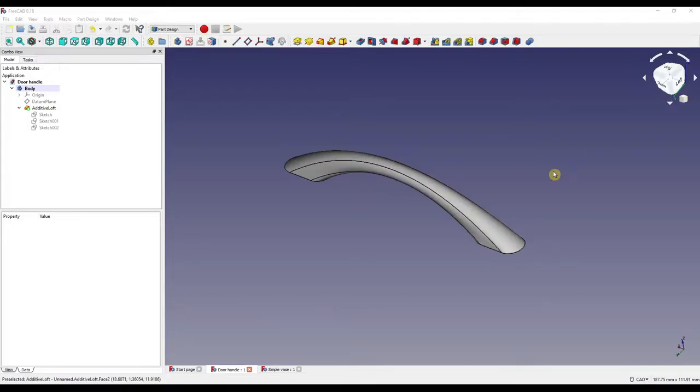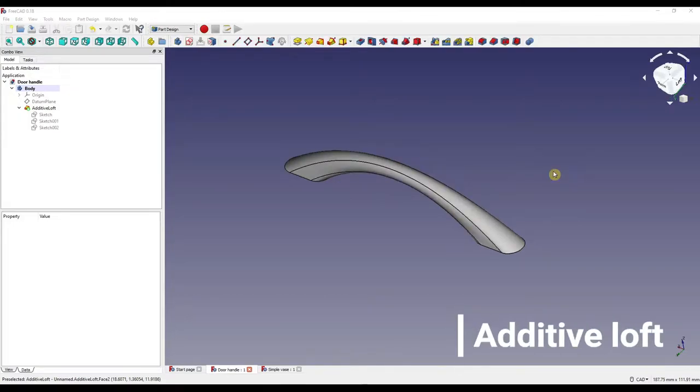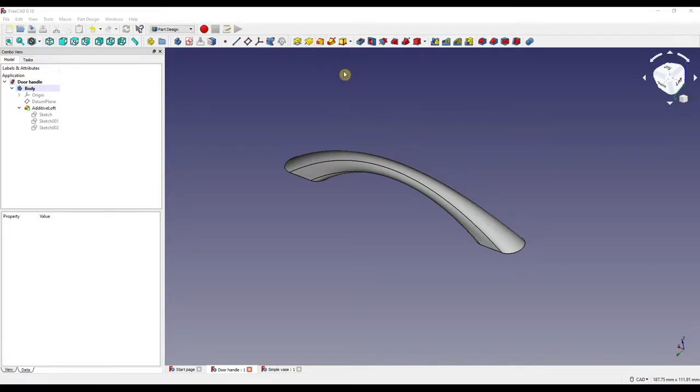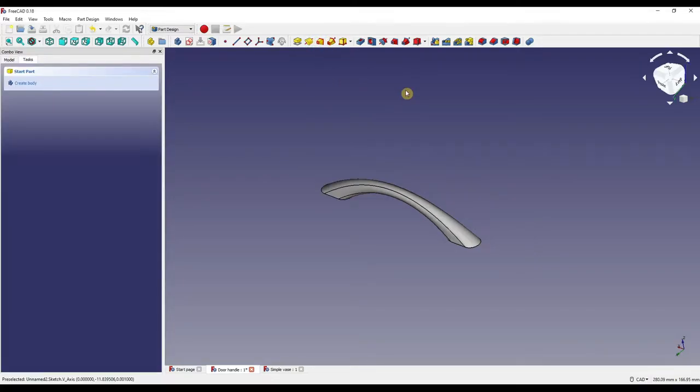How do we actually use the loft modifier? Well the first one I'm going to show you is going to be in the part design workbench and it's called an additive loft. This can be found up here on the tool ribbon next to the revolve sketch icon. So let's actually create this door handle using the loft modifier.